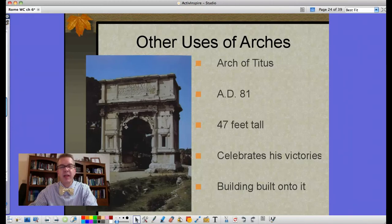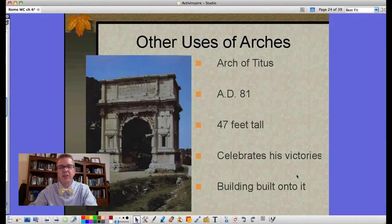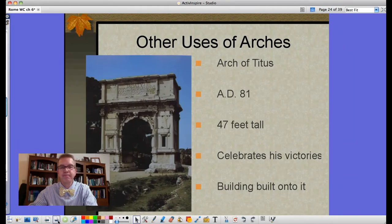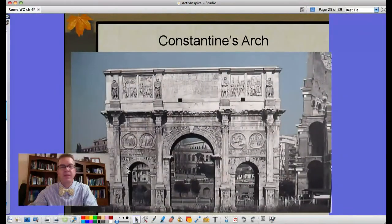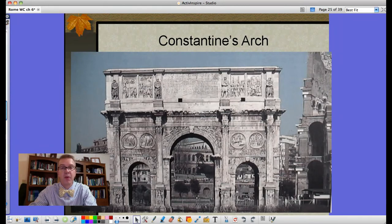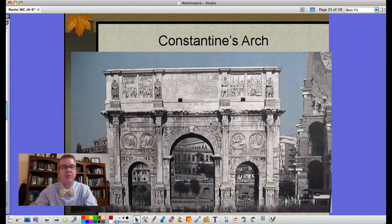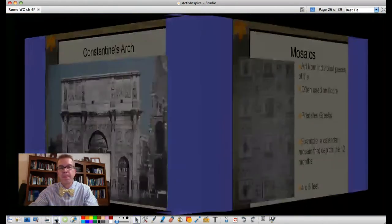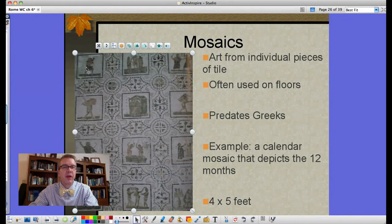Arches were also used for commemorative or decorative purposes. The Arch of Titus, built in AD 81, is 47 feet tall — almost three stories — and celebrates his many victories. Then there is Constantine's Arch, built not for one but for three arches commemorating all of his victories. One of the panels commemorates the moment he painted crosses on his men's shields and they won the victory.